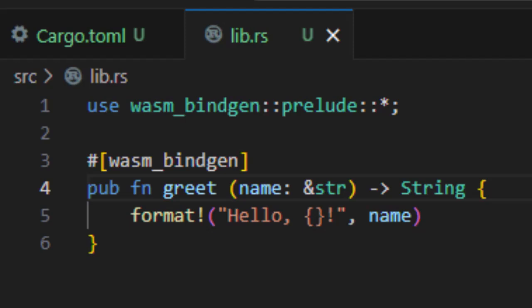So just to recap what we did here, we wrote a Rust function that takes a name, builds a greeting, and returns it. Then by adding that wasm bindgen attribute, we made sure this function can be called directly from JavaScript after we compile to WebAssembly. Pretty cool, right? You'll be calling this from the browser in just a couple of minutes.